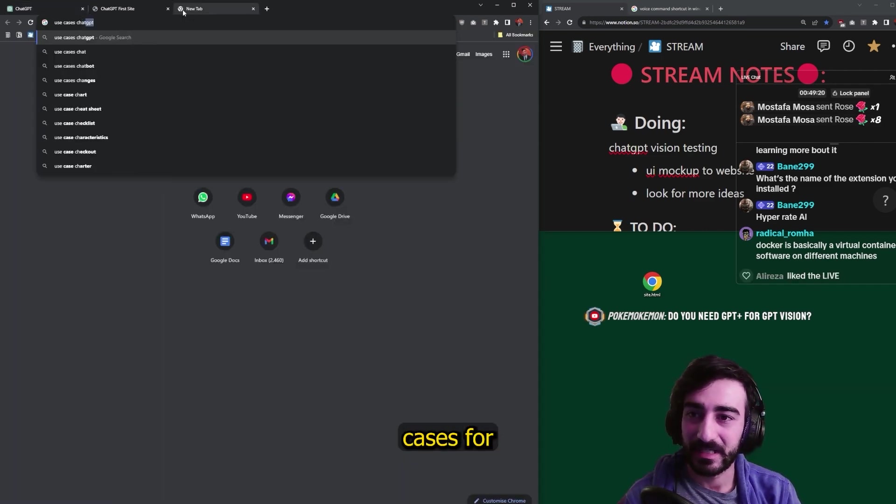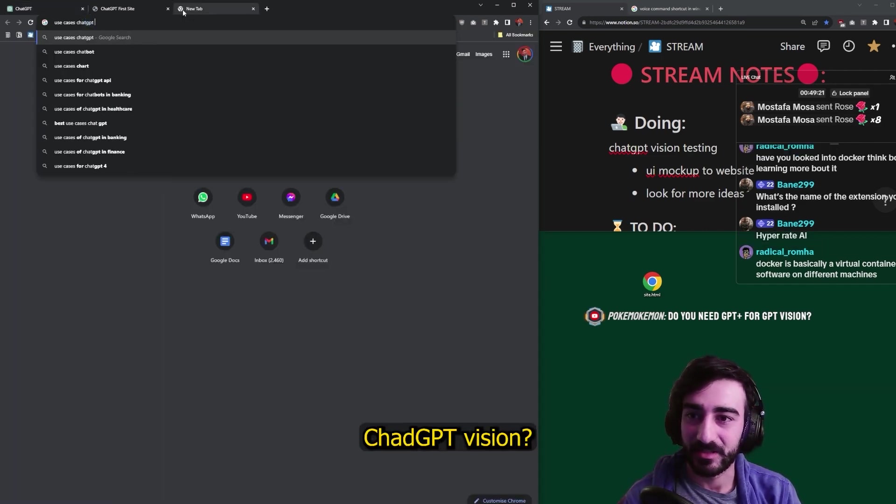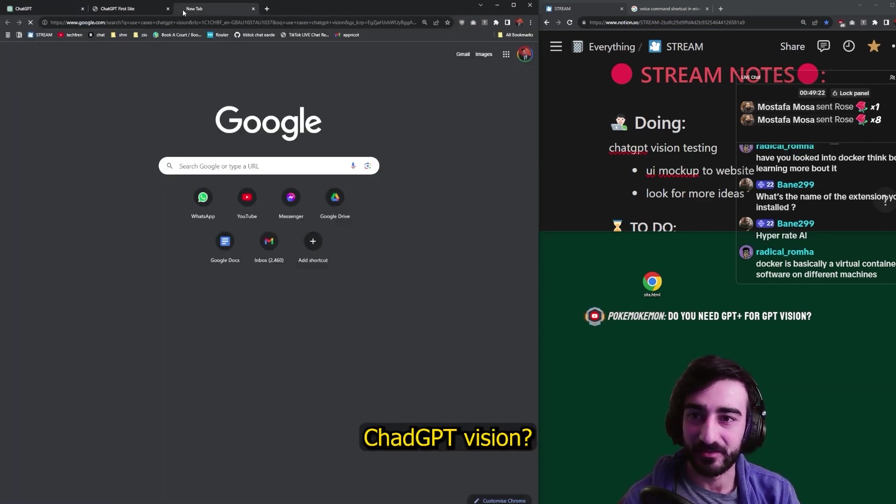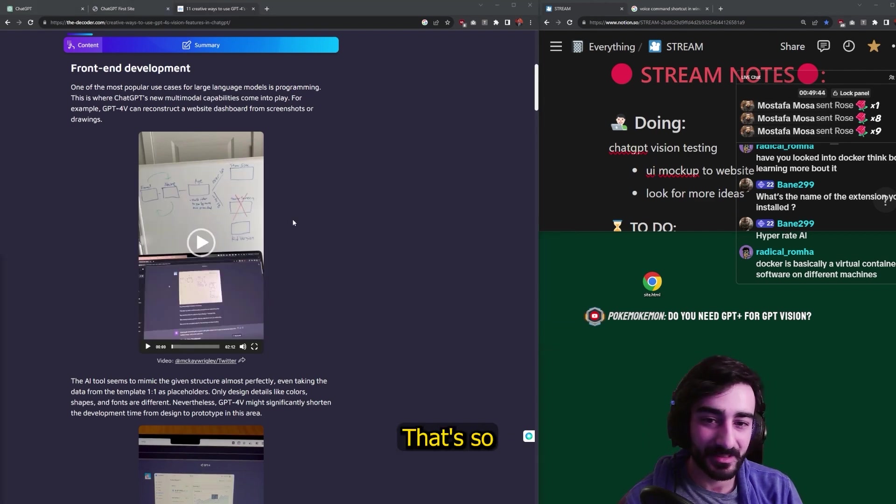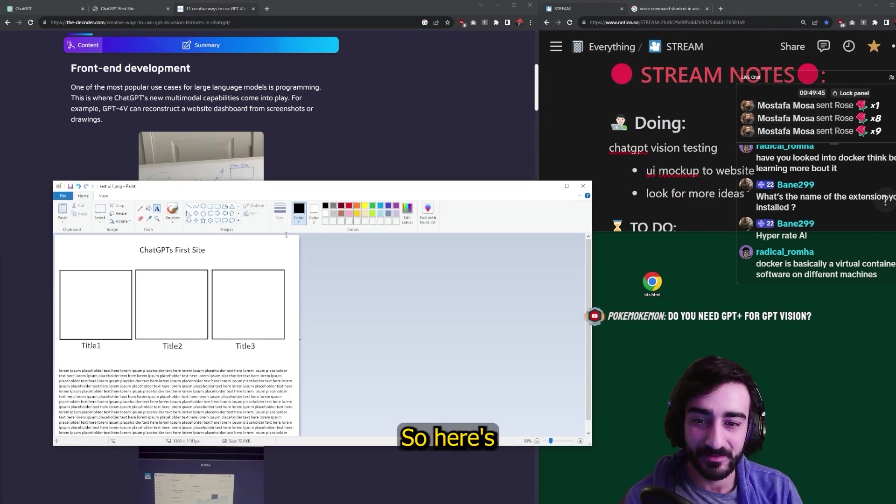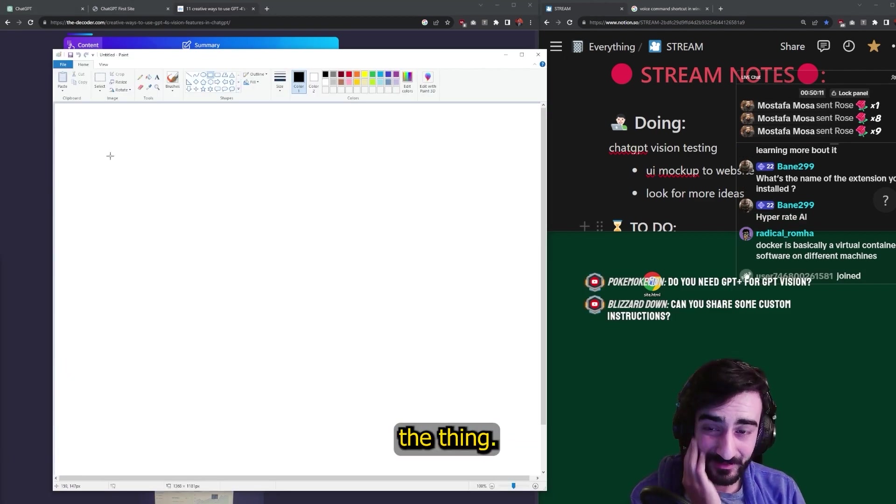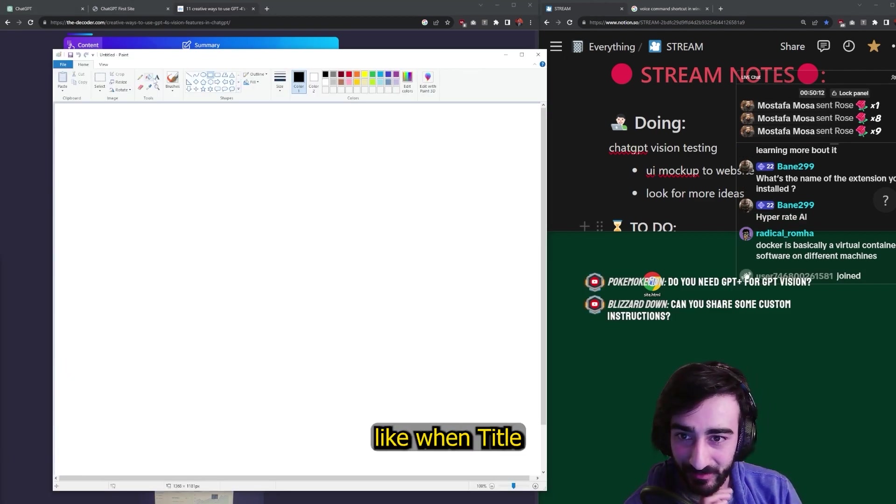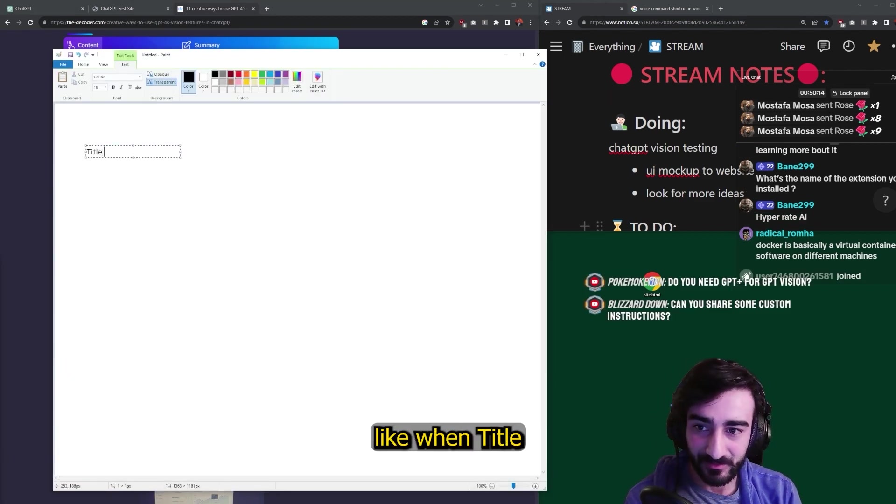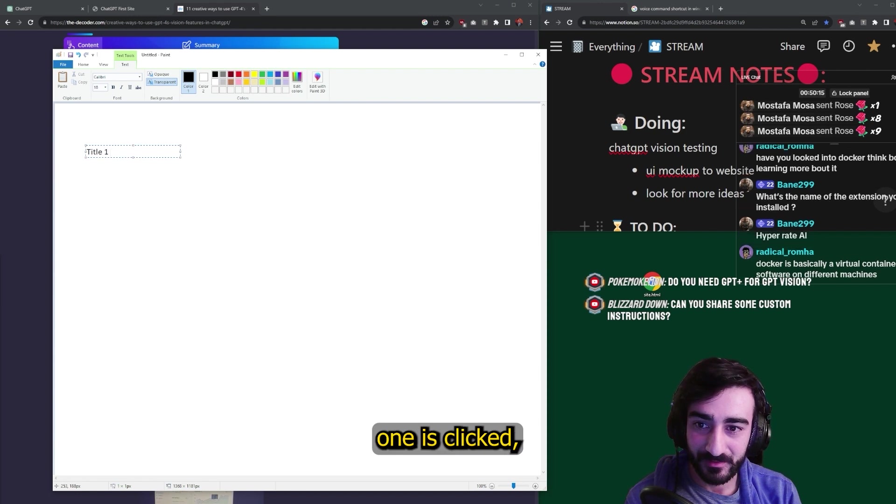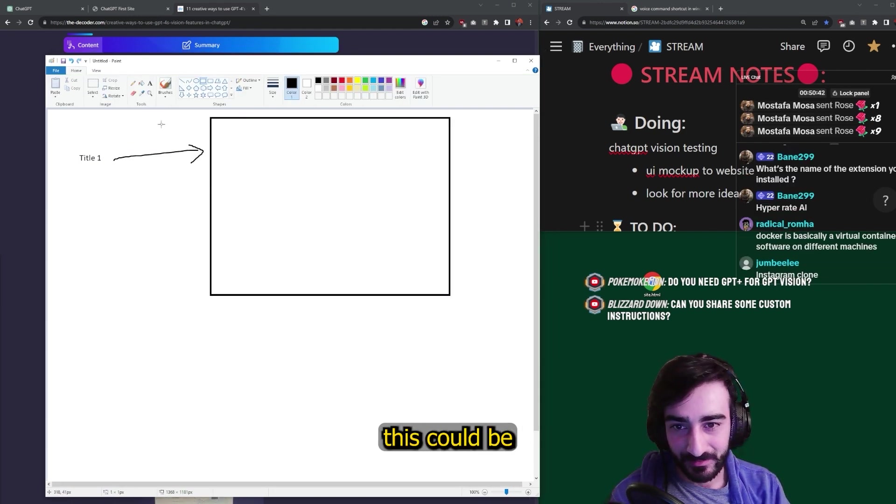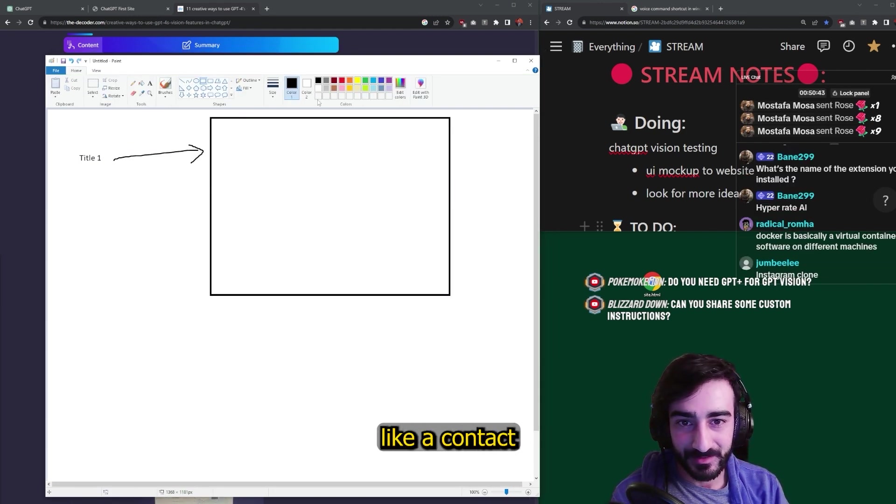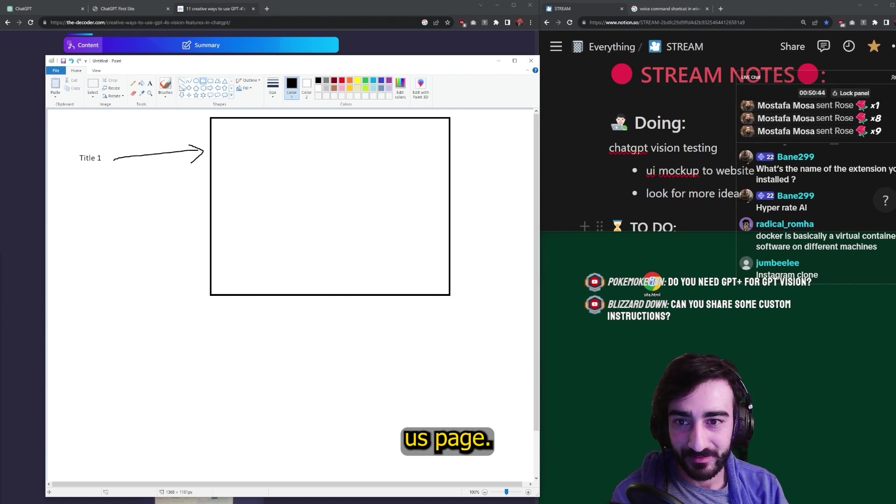I'm going to Google. What are some use cases for ChatGPT Vision? Oh, I see. We can make a whole flow. That's so cool, guys. So here's the thing. We're going to be like, when title one is clicked, we'll go to this could be like a contact us page.